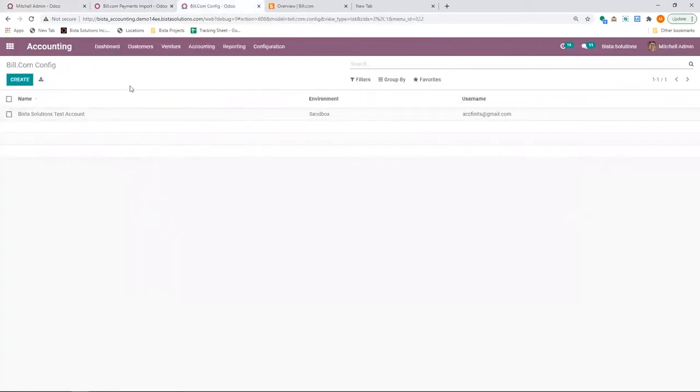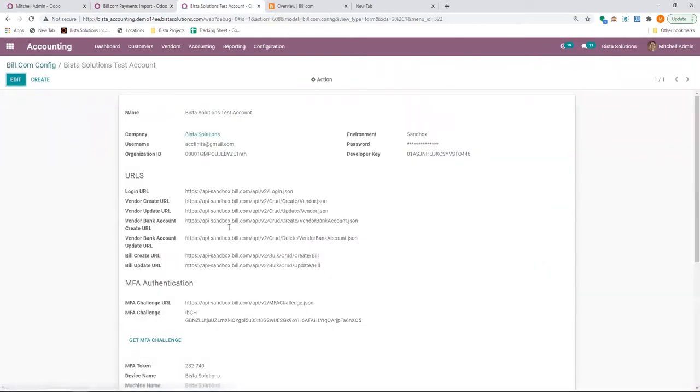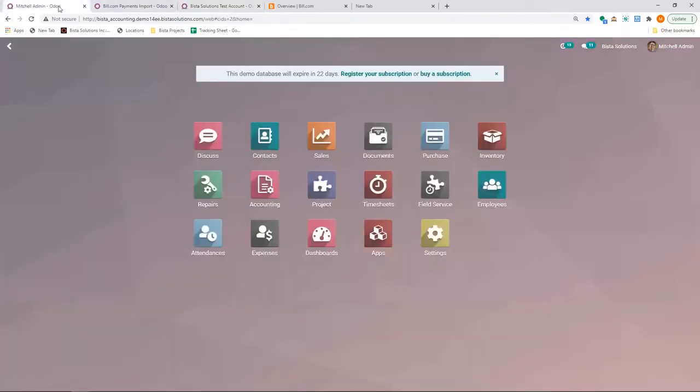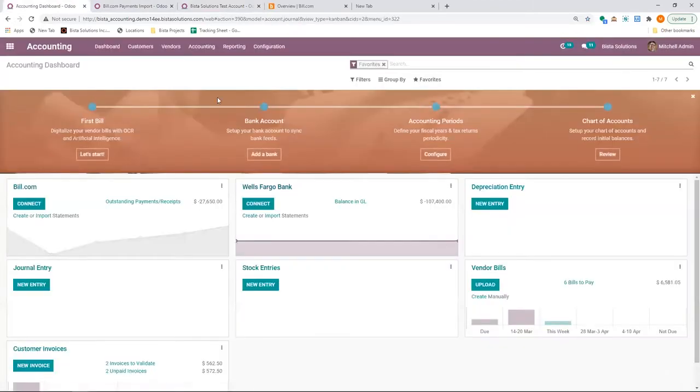And here is the configuration, which has the username, password, developer key, whatever is required to connect to Bill.com. I'm going to go to the first step, create a vendor,